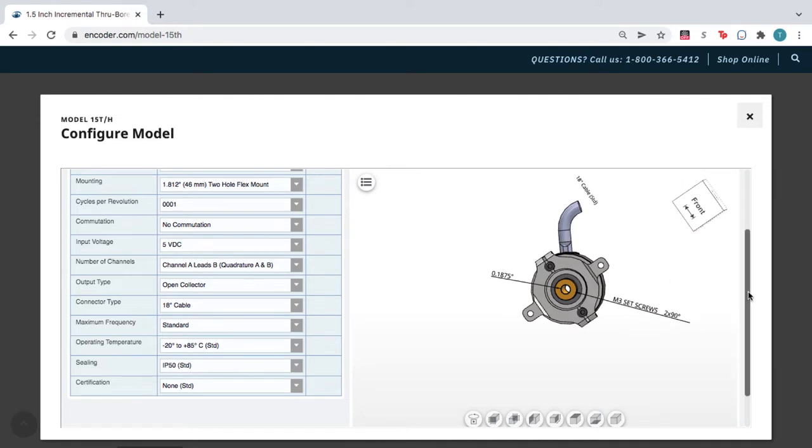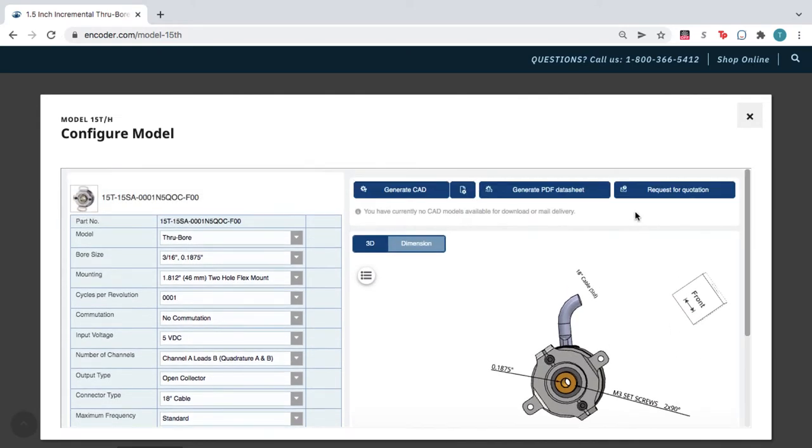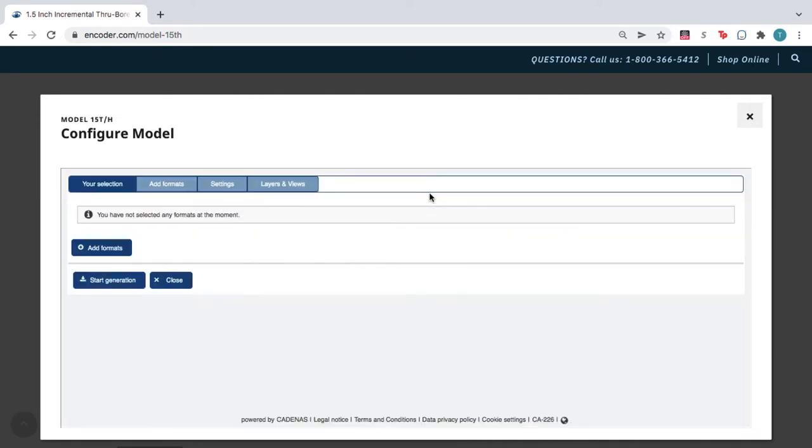When you're happy with the product, click Generate CAD, and then click Add Formats.